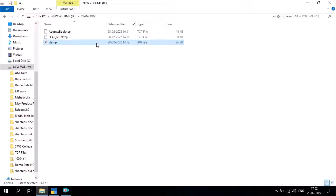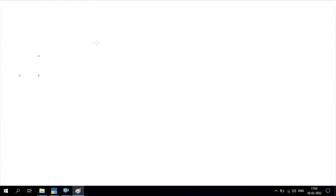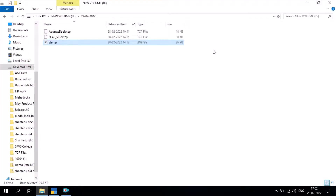For that purpose you should be ready with your JPG file of stamp and signature. Here I am ready with this JPG file.